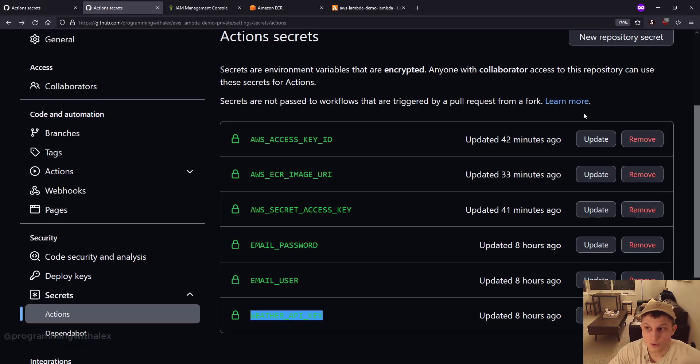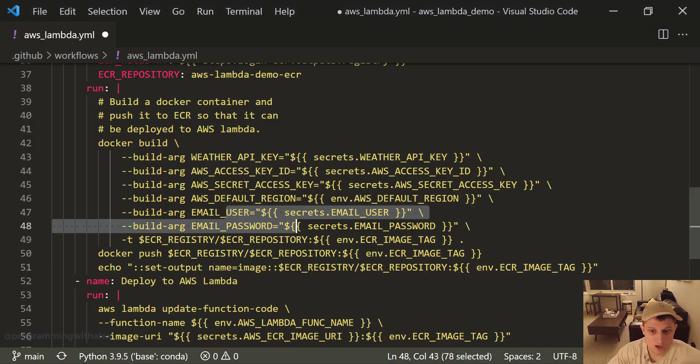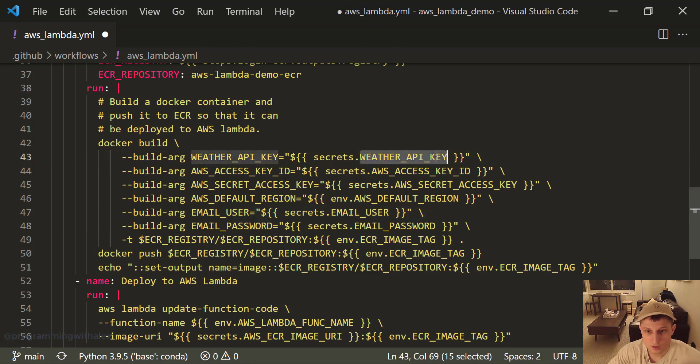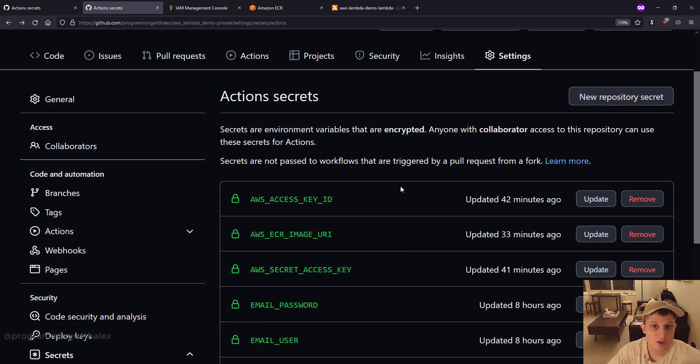So what you do is use a new repository secret. Copy each one of these. Weather API key for one. New repository secret. Copy and paste and put the values in there.